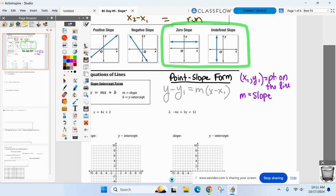The only things we plug in for are x1 and y1 — that's the point the line goes through. And m is the slope, same as in slope-intercept. The other y and x stay as variables — we don't plug anything in for them, just like in slope-intercept form.